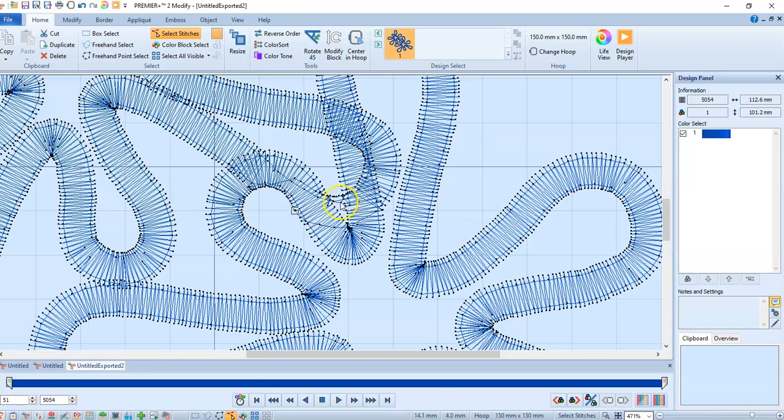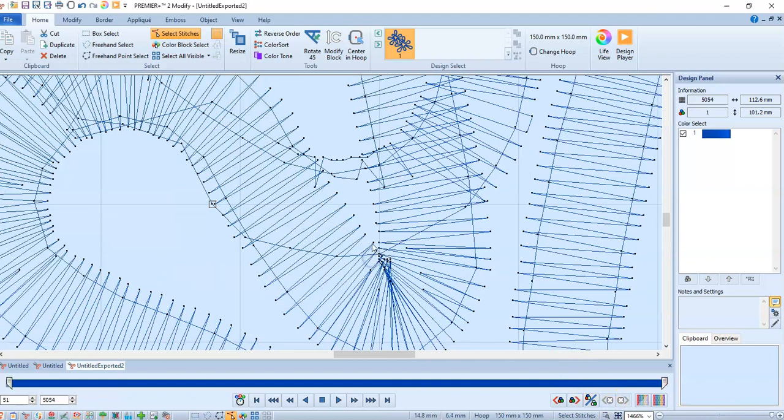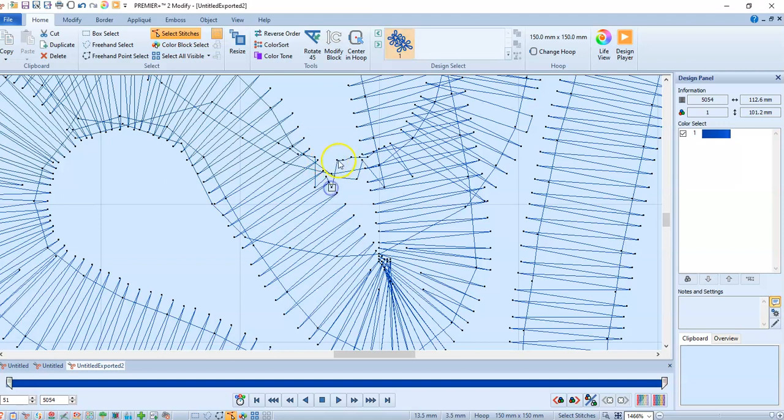Here again, I'm going to zoom in so I can see it a little bit better and move them down into the design.